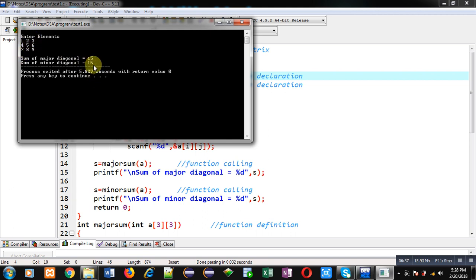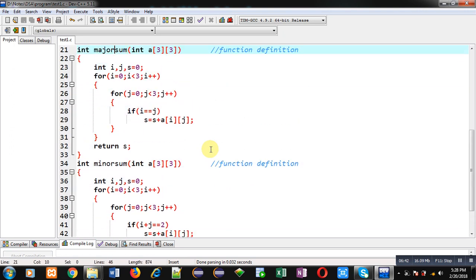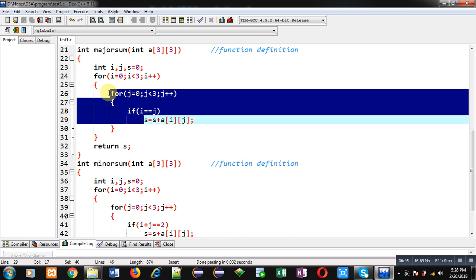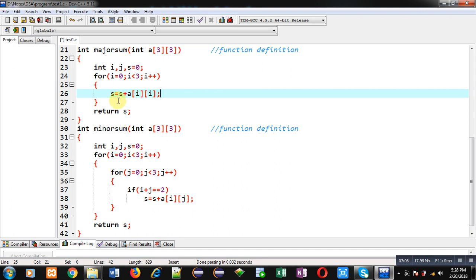Now I am converting this logic to use a single loop. I remove the j loop and apply the logic with only the i loop. For the major diagonal, since indexes are the same, I use a[i][i]. When i=0, index 0,0 is added; when i=1, index 1,1 is added; and so on — all major diagonal elements are accumulated in s.